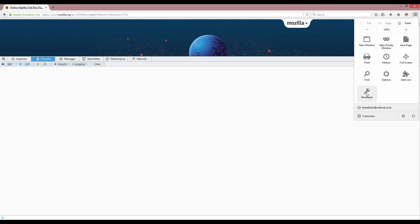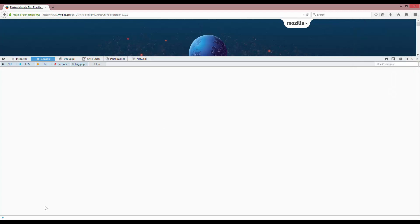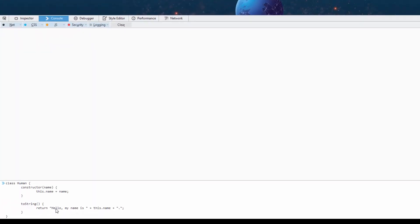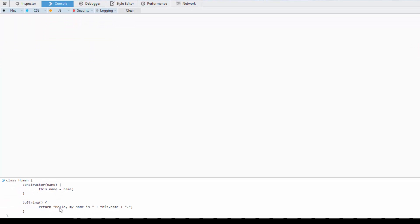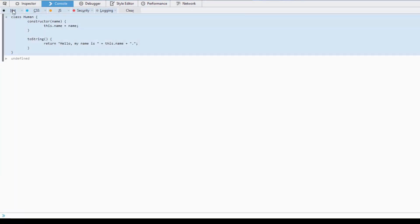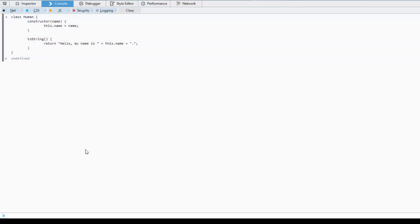Or you could probably go through the tools and look for developer tools. Here it is, developer. So we're going to paste our code in there. And you'll see the class human constructor toString. When we press return, we'll get undefined per normal. And that means the class has been created. We can actually create an instance of this class now.